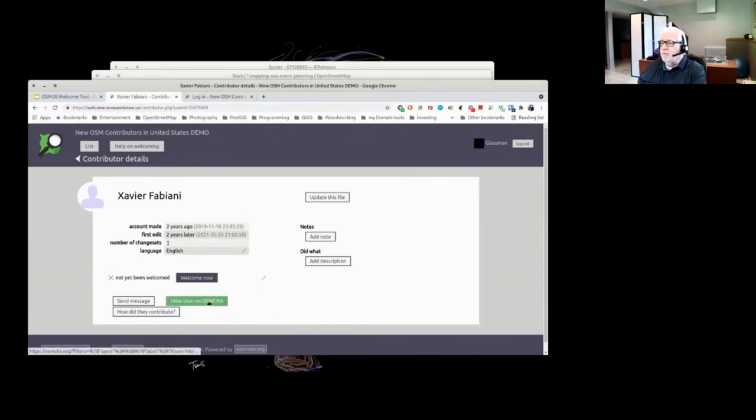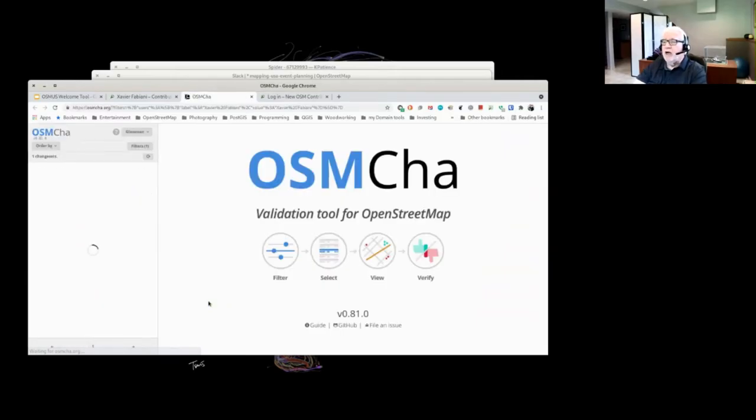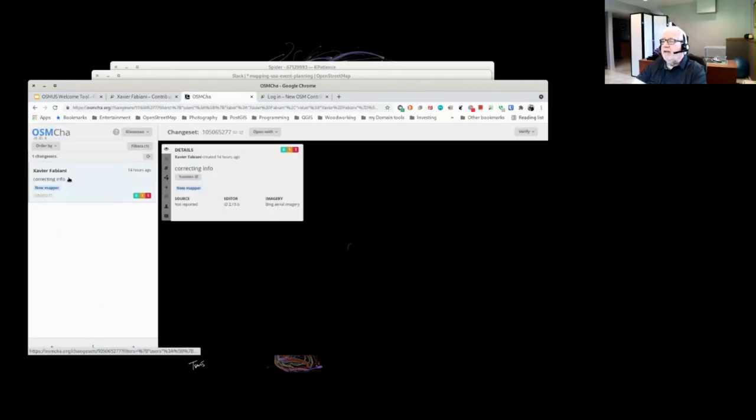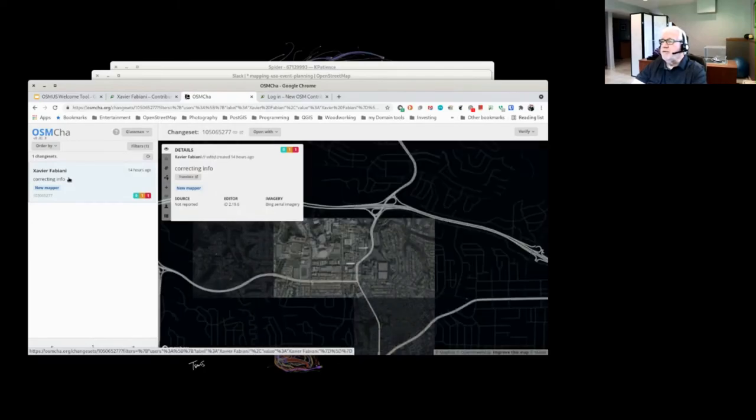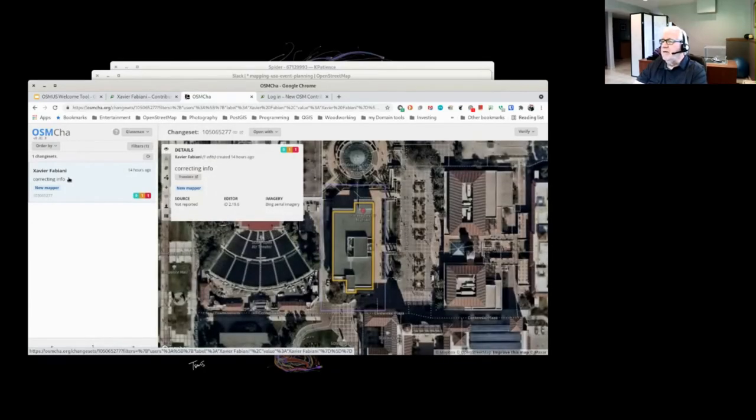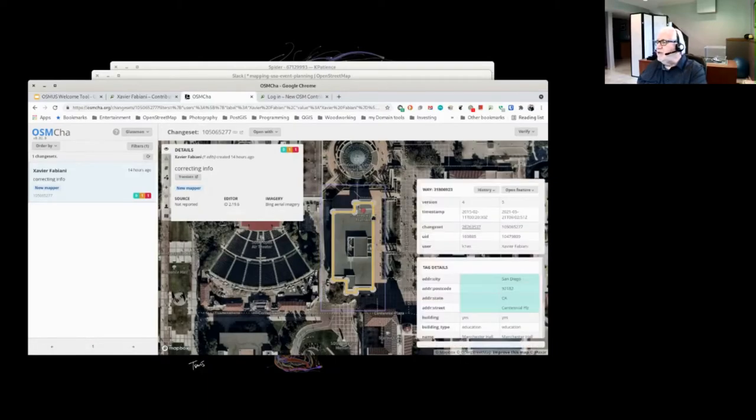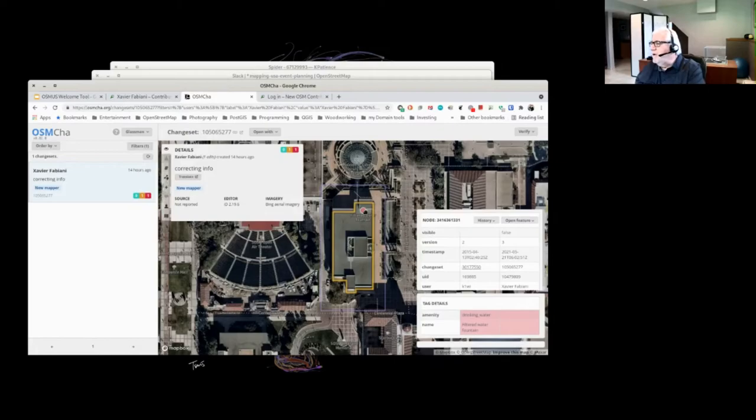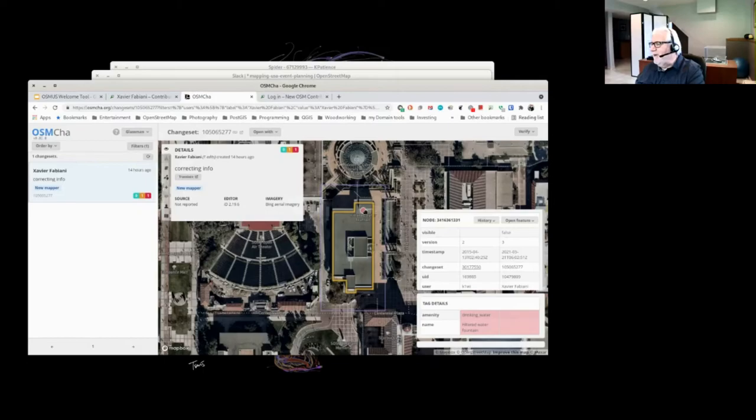One of the things we can do is we can view the user on OSM-CHOP. They did some correcting info. You can bring this up and take a look at it and select and see what they changed. They removed a feature of drinking water and a name, which we don't like descriptive names.